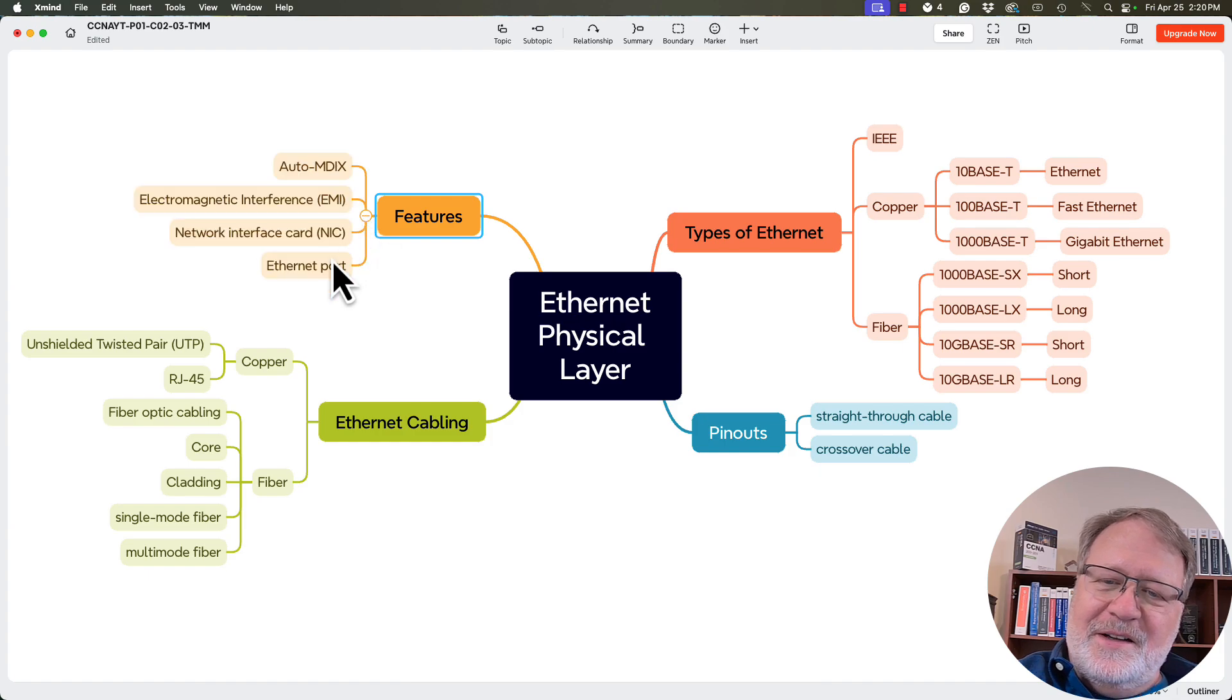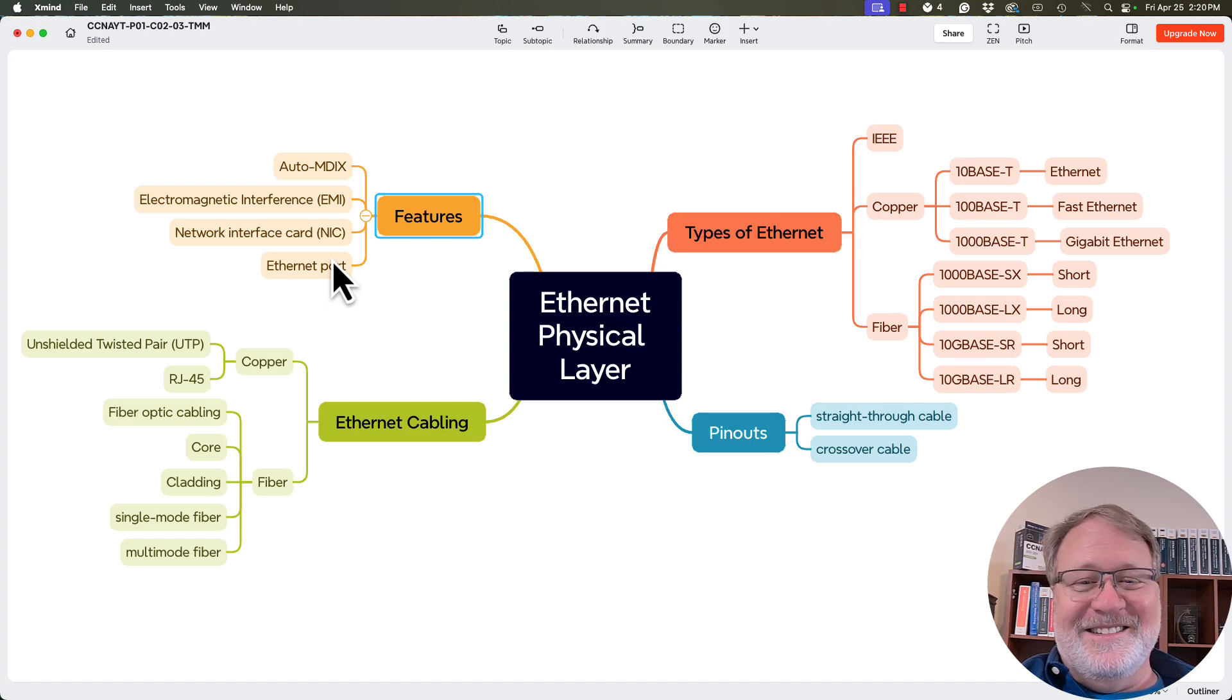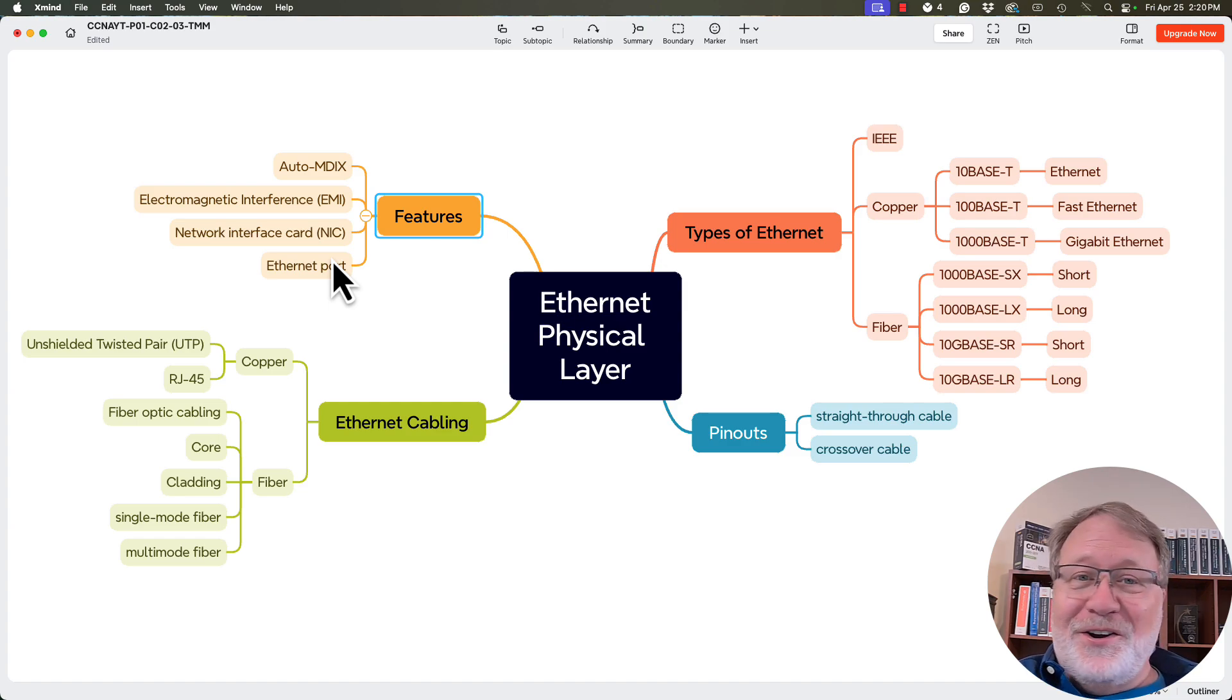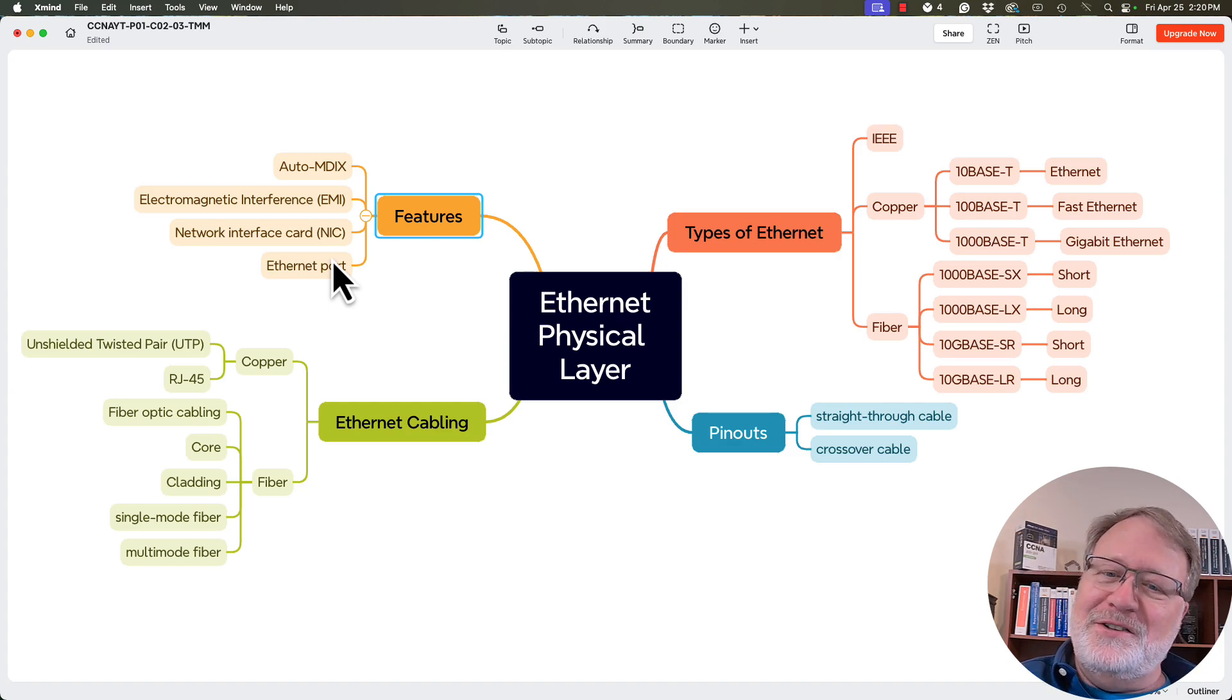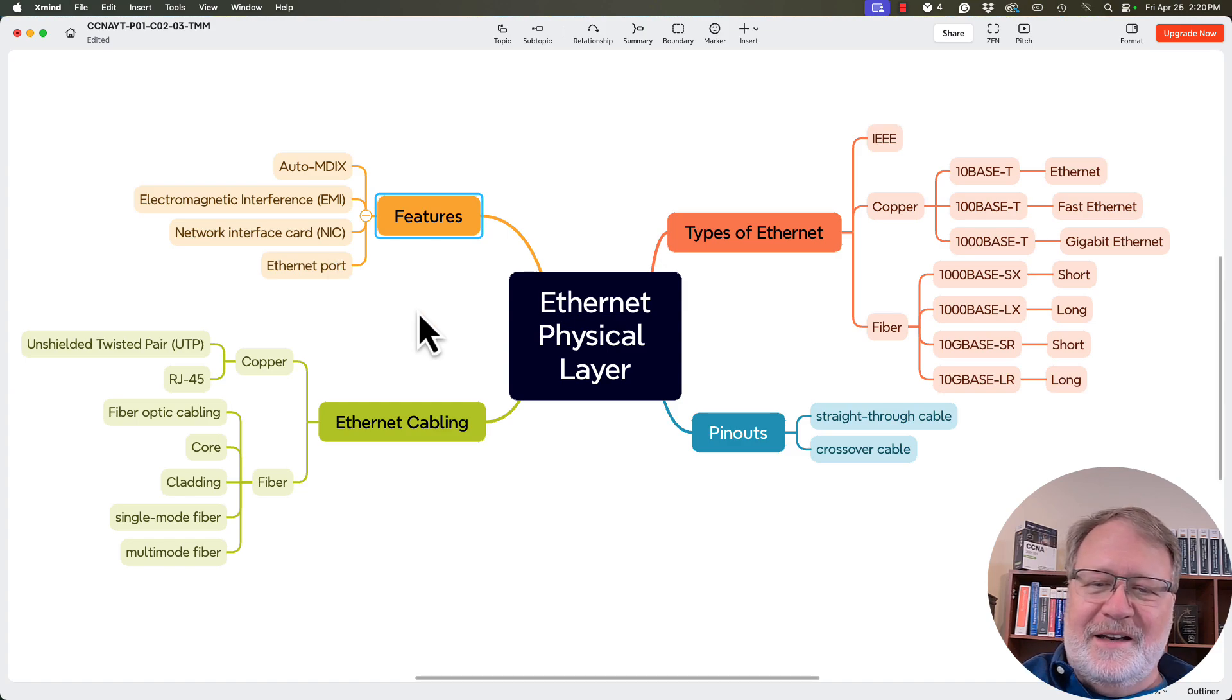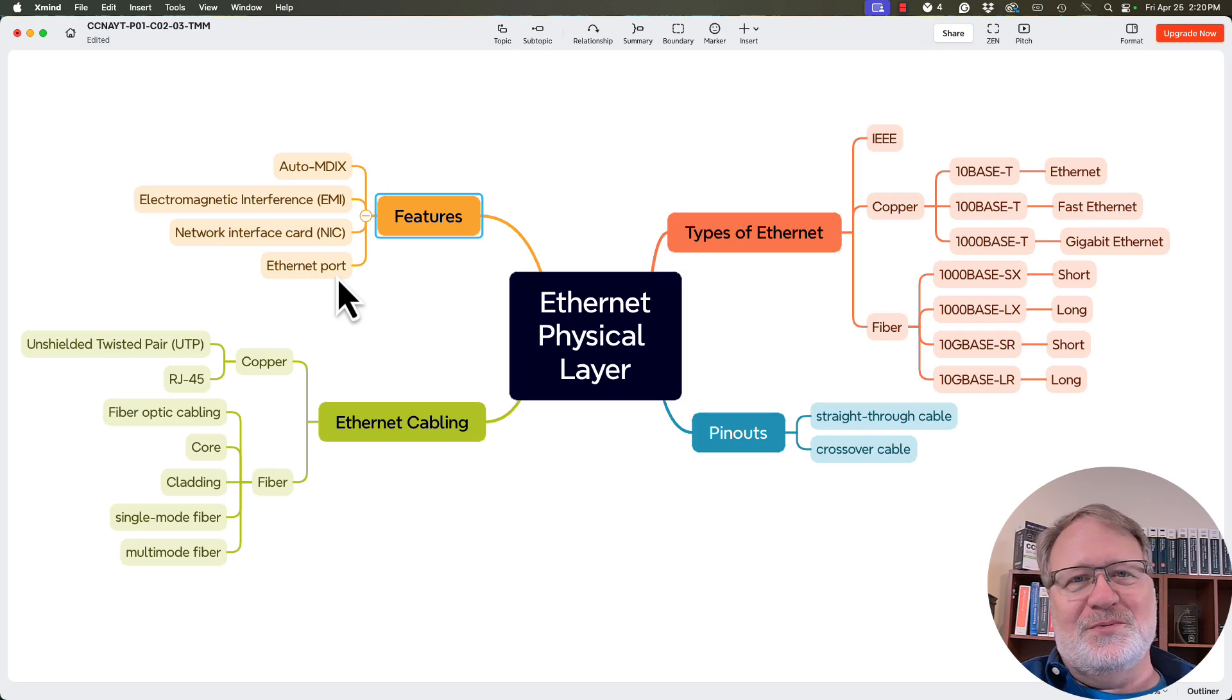And then some features. I guess I did in that first video talk about auto MDX. Maybe I didn't, but now it's coming back to me. I paused because it's like, did I talk about that? So you see, there you go. There's a perfect case of maybe you would have wondered, did we talk about that term? And then you would think about it and remind your brain to think about it. There was also electromagnetic interference and NICs and just that term ethernet port referring to a port on a switch.